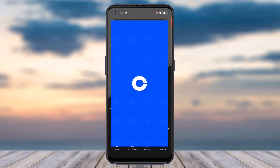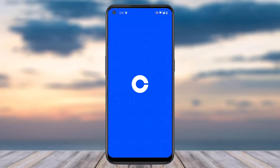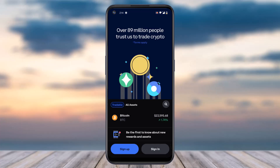First of all, download the Coinbase app from your Play Store or App Store and then simply open it. Once you've done that, you will be taken to a screen where on the bottom side you can see two options: you can either sign up or sign in if you already have an account. Since we don't have an account, we'll tap on the option Sign Up.